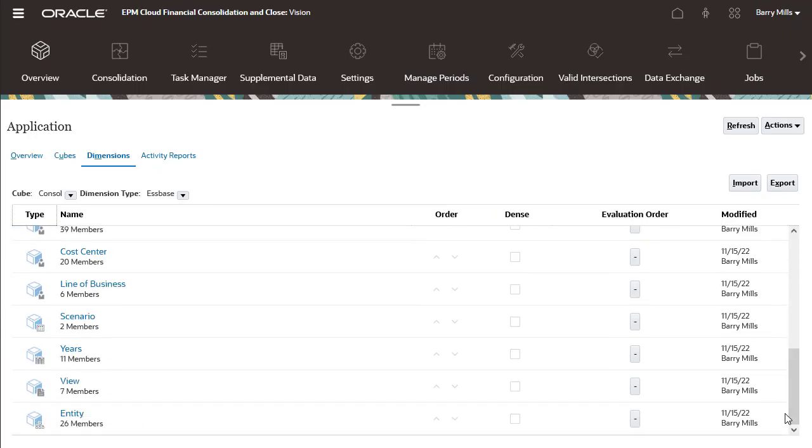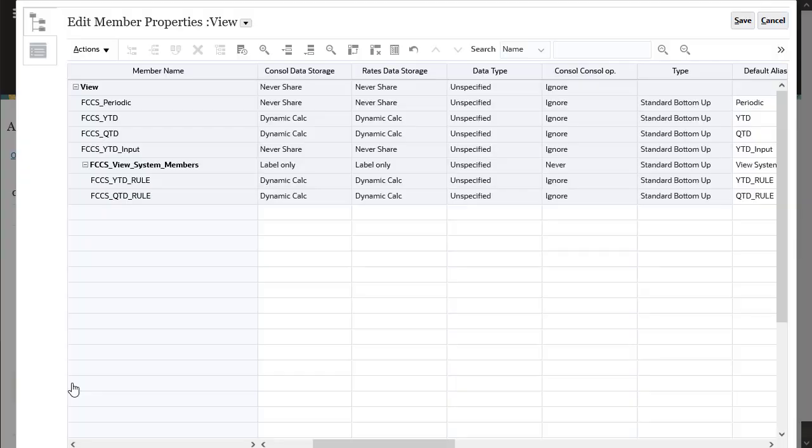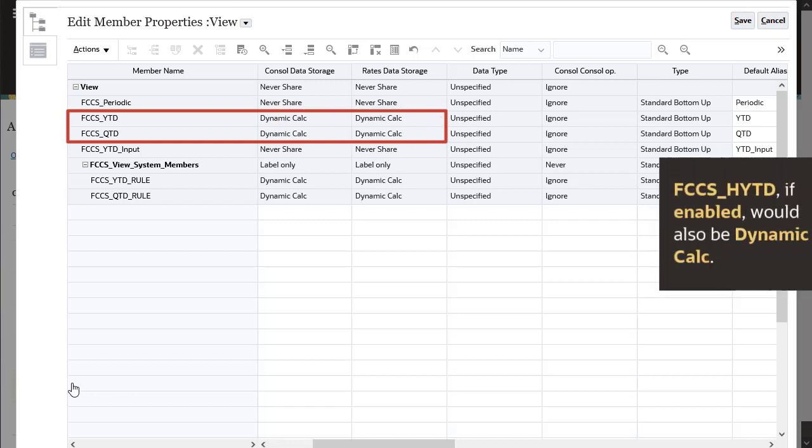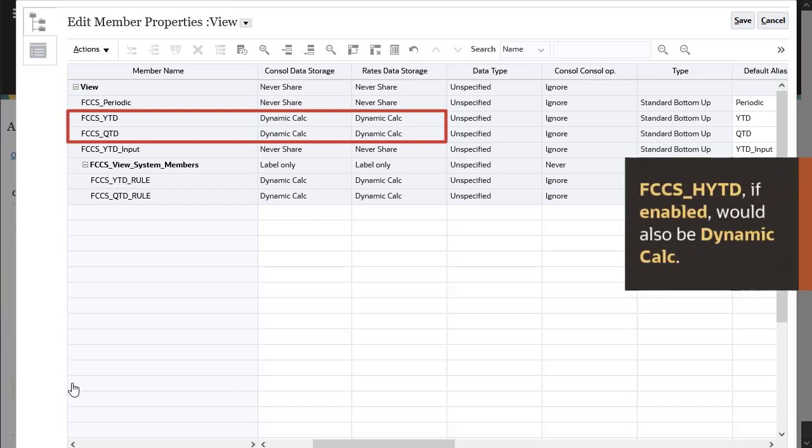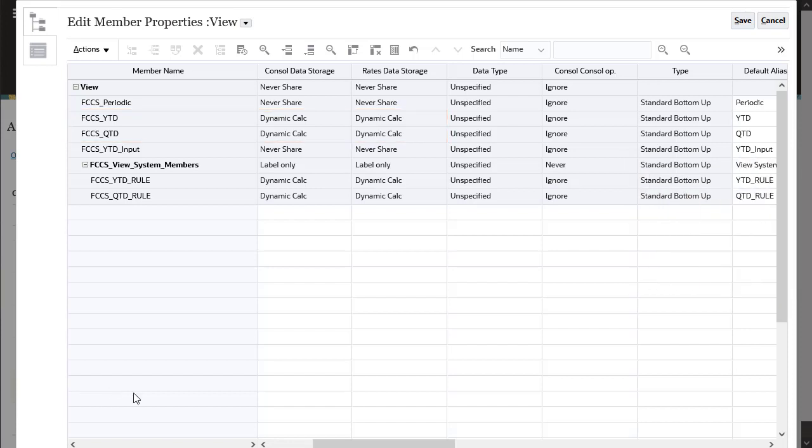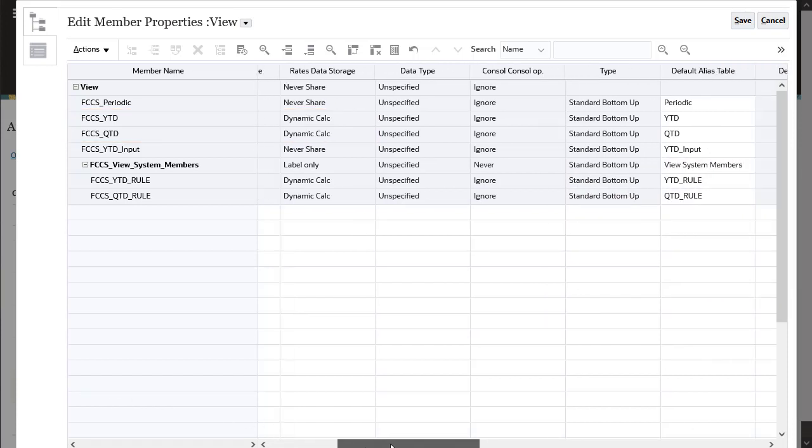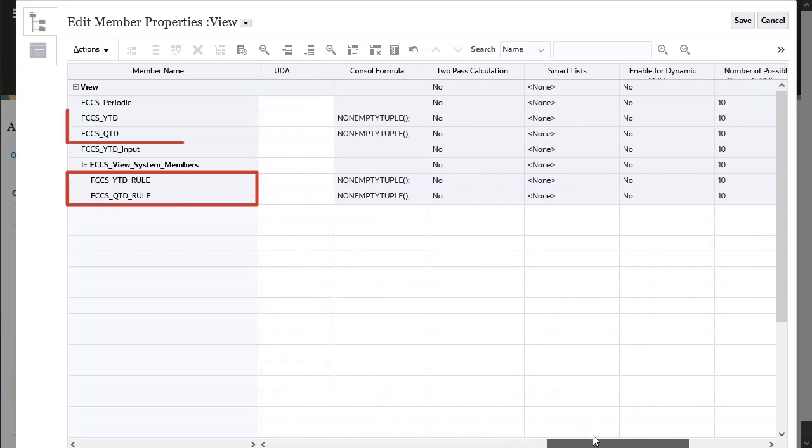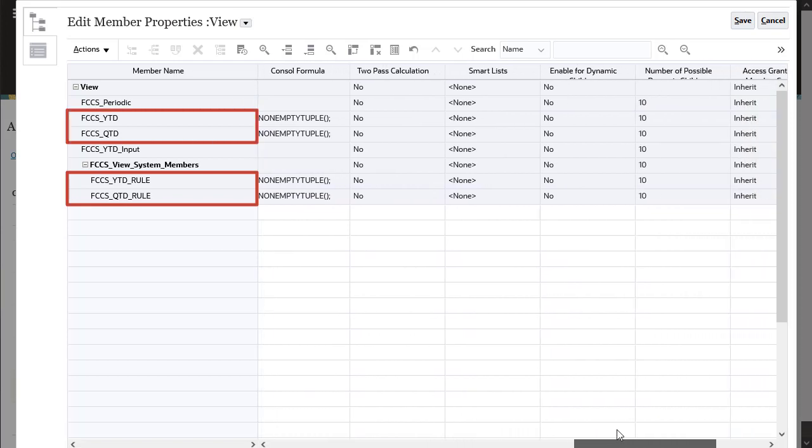In the view dimension, the seeded members FCCS underscore YTD and QTD are now dynamic calc. HYTD, if enabled, would also be dynamic calc. Notice also that the members with underscore rule and the corresponding members without underscore rule have the same member formula.